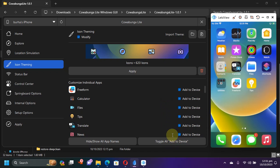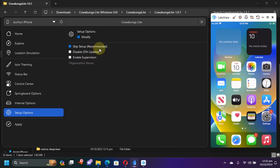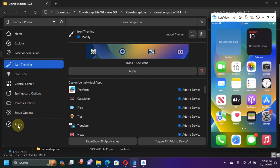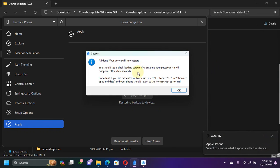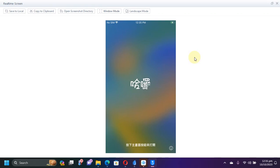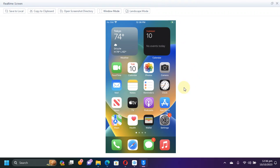From here, then go to setup options and hit modify and make sure skip setup is enabled. Then hit apply and then hit apply changes. You will see restore in progress and you will see this message and your device will reboot. After your device boots up, you will see restore completed. Now simply hit continue and it will take you to the home screen straight away.